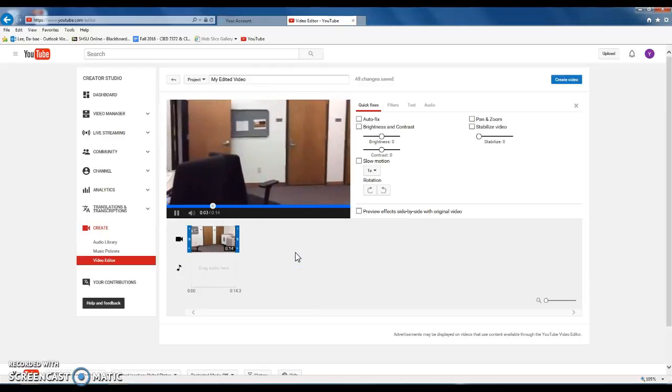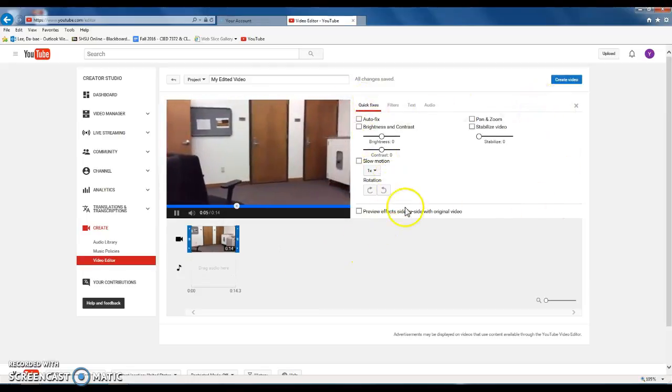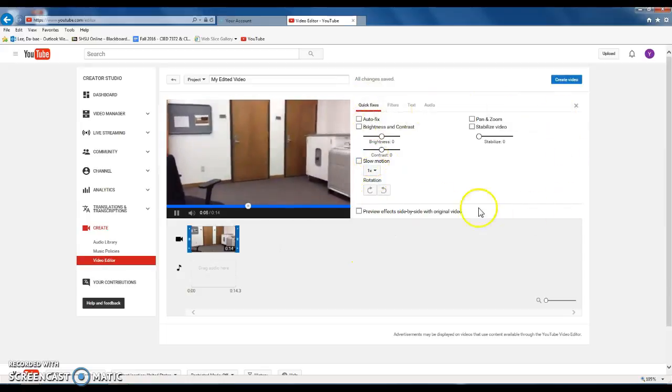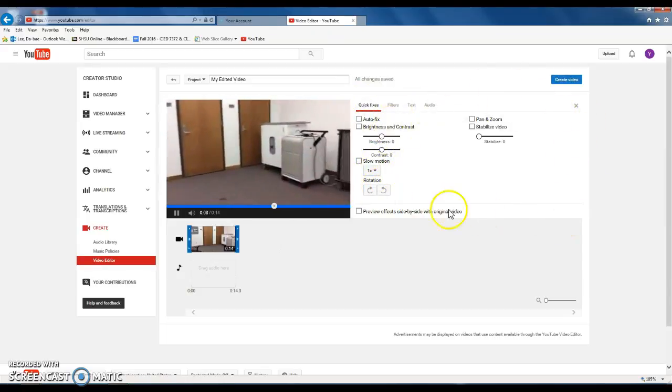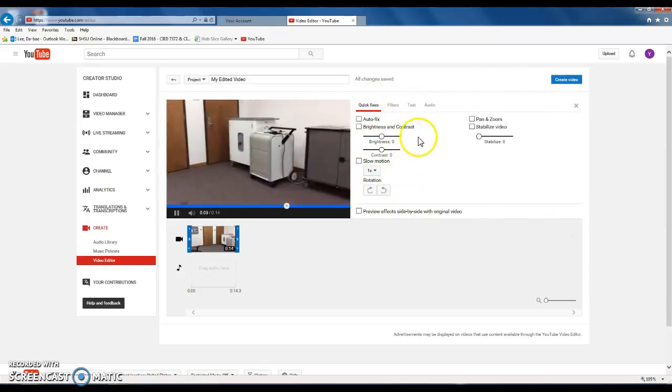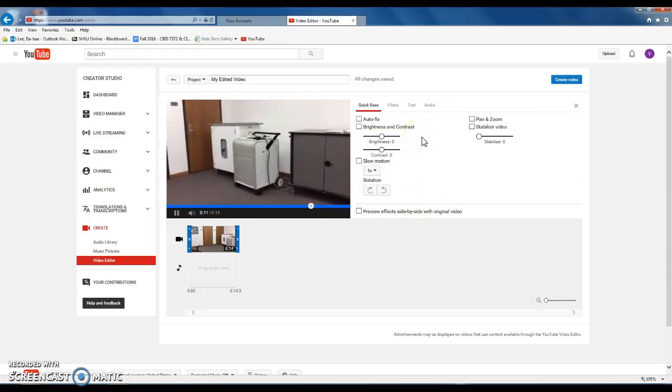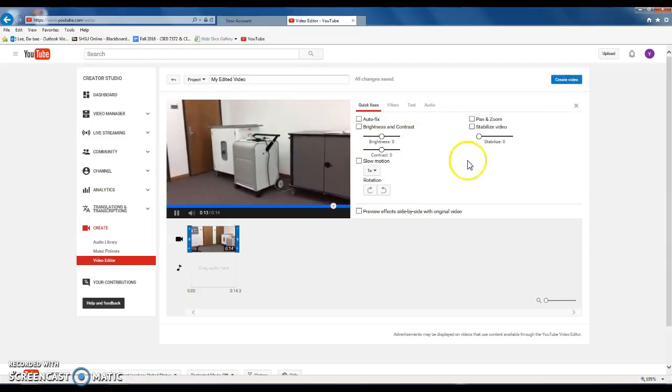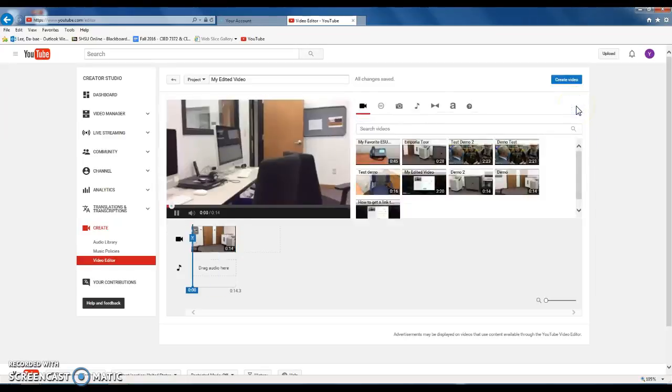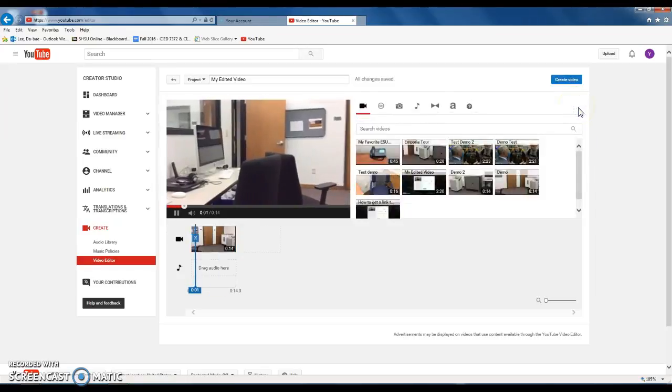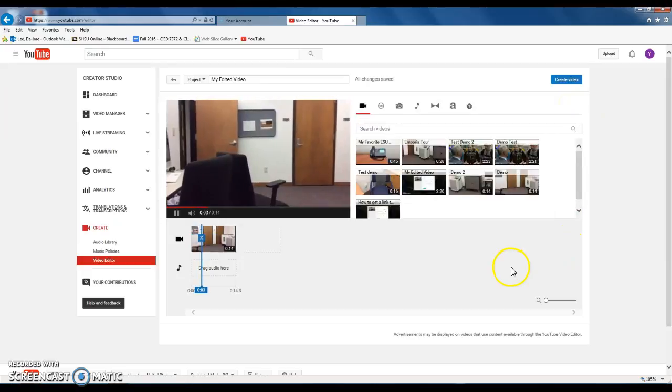Once you drop this file, it'll open up a new editing window here like this. And you do nothing about additional editing, as I told you in class, so just close this window.